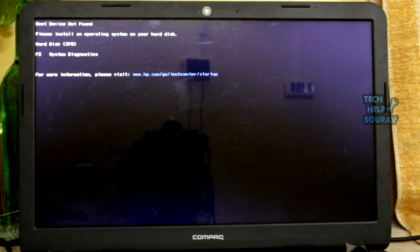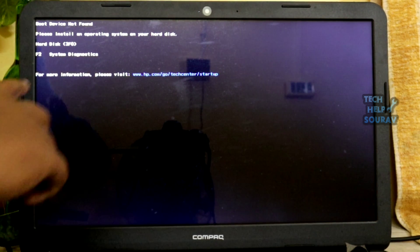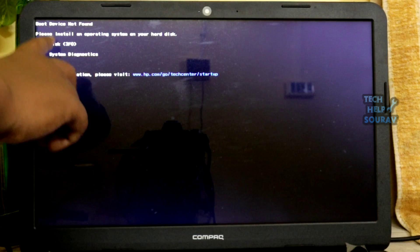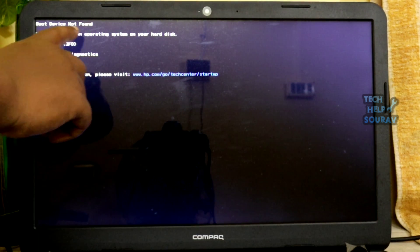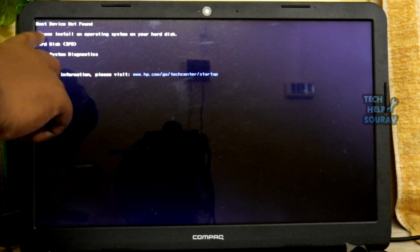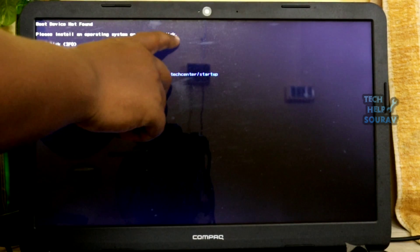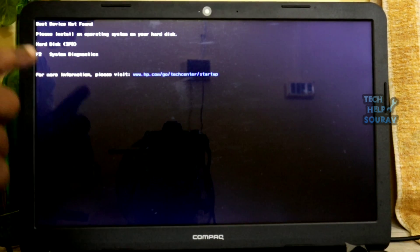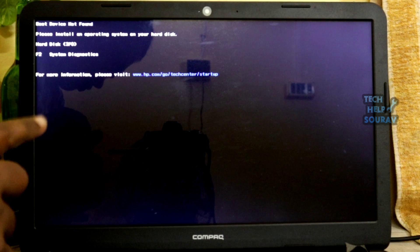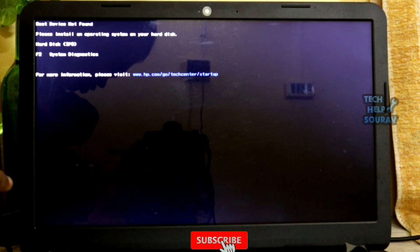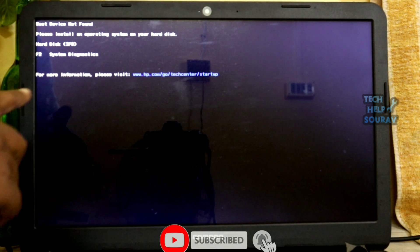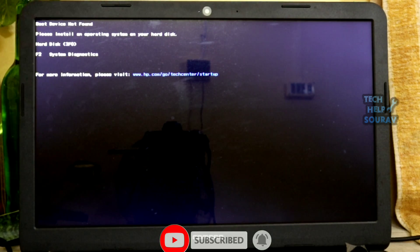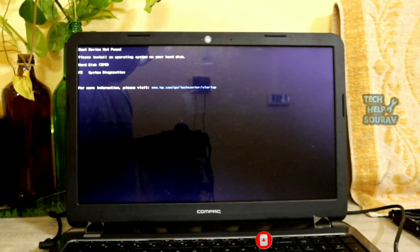Today in this video I'm going to show you how to fix hard disk 3f0 boot device not found on HP error. Some HP laptop owners reported encountering error code 3f0 upon booting their systems. This error code comes along with the message boot device not found. Please install an operating system on your hard disk 3f0 and indicates the system could not find the hard drive.